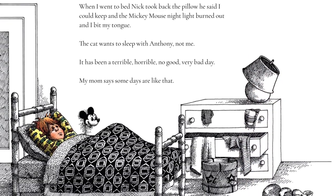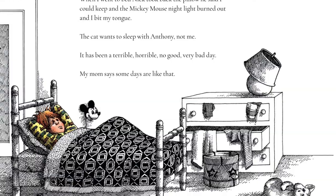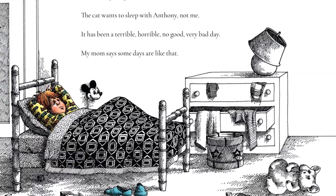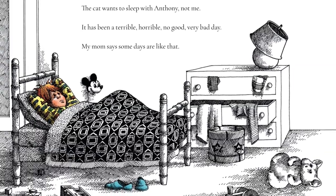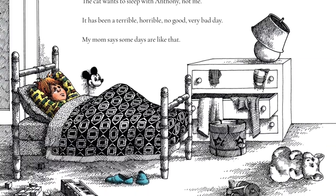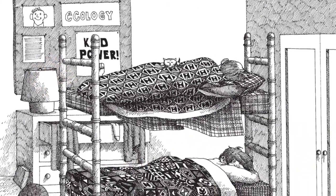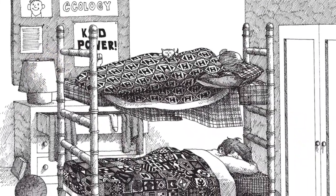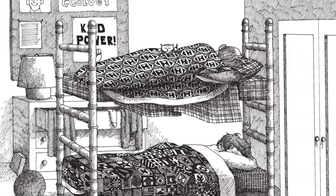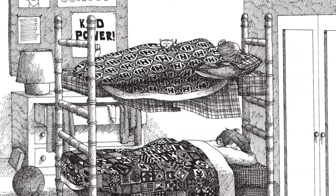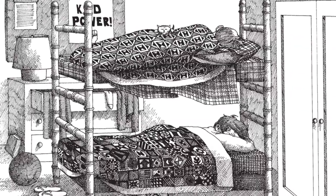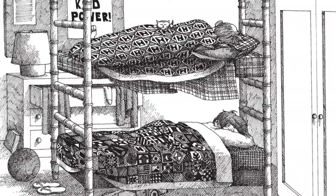When I went to bed Nick took back the pillow he said I could keep and the Mickey Mouse night light burned out and I bit my tongue. The cat wants to sleep with Anthony not me. It has been a terrible, horrible, no good, very bad day.